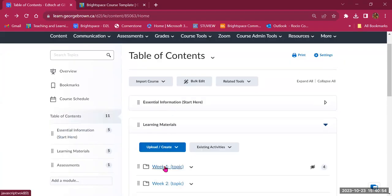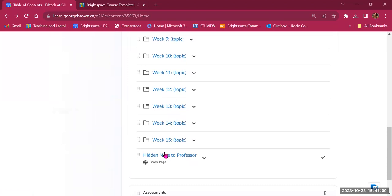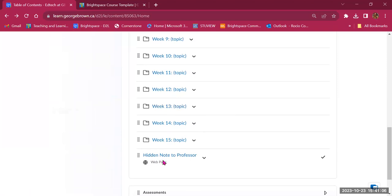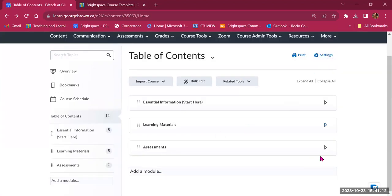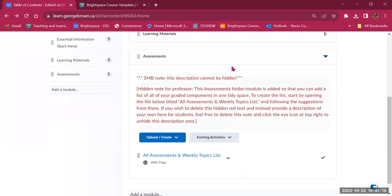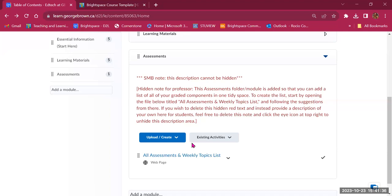These are sub-modules inside the main module. The system has been populated with 15 weeks. In the Assessments module, there's a note for instructors that can be deleted, and then a page with all assessments and weekly topics list — very helpful for students to see a summary of all assessments, when they're happening, and how much they're worth.